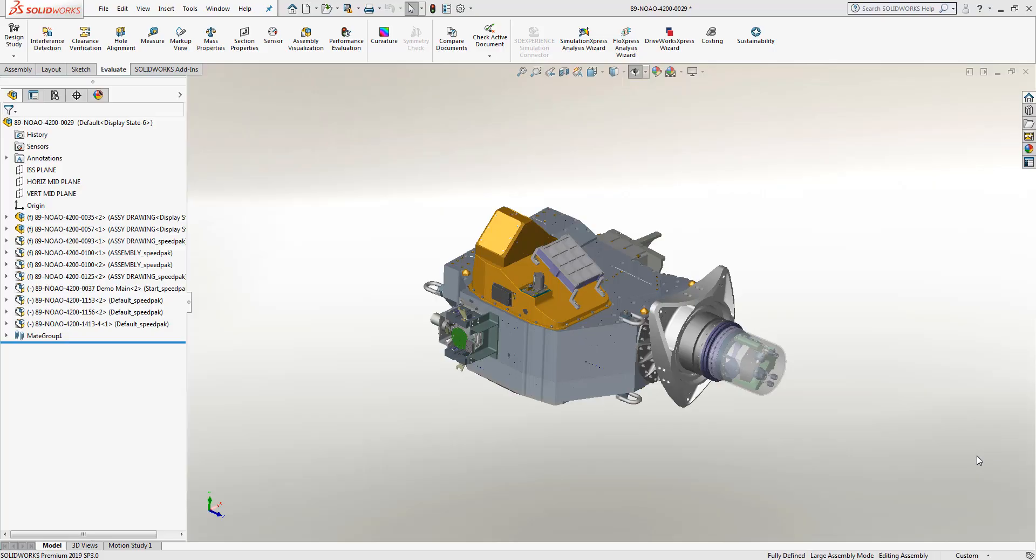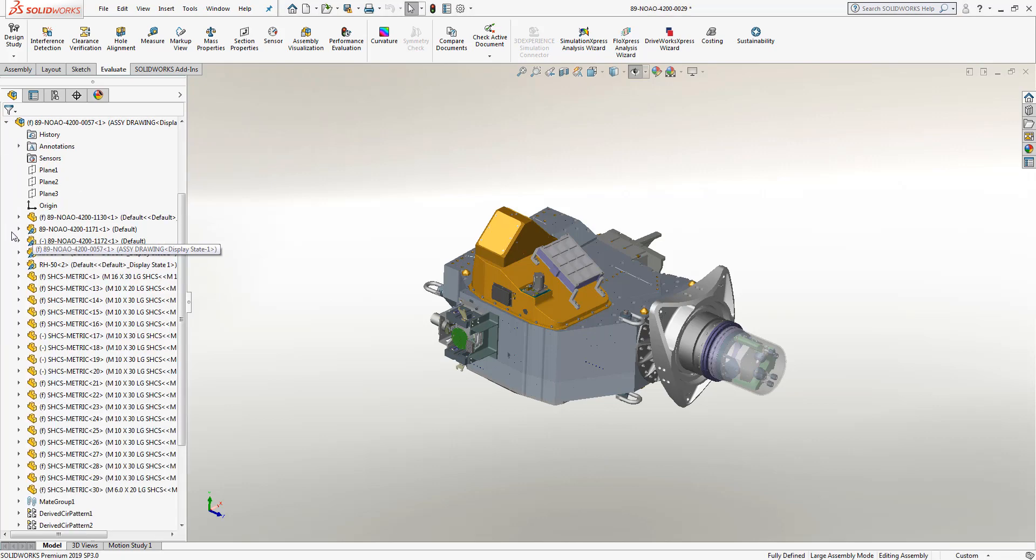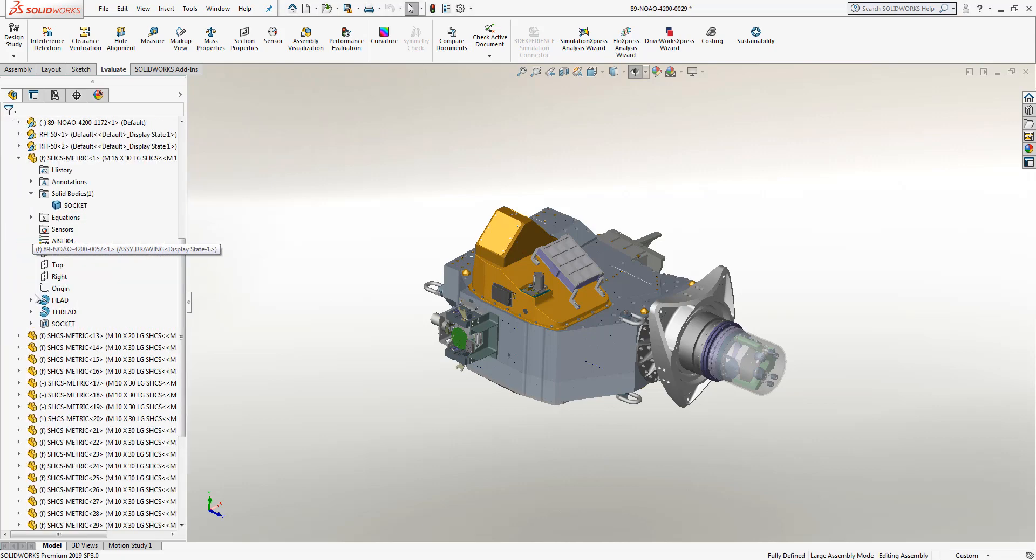Have you ever become frustrated working with a large assembly when you're trying to find that one particular part or component that you're trying to make an edit or change to, only to realize that once you find that part you've selected the wrong item?